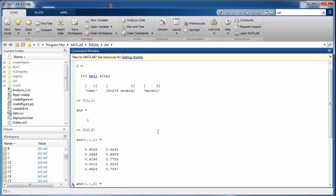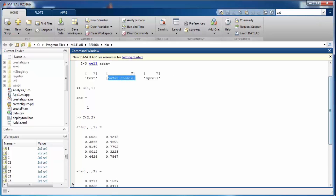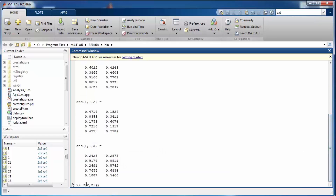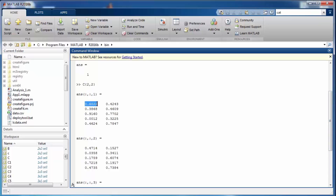To get individual values within a particular cell containing a complex data structure, you need to use smooth brackets after the curly braces. For example, appending (1,1,1) will give you the first value — which is 0.6022.